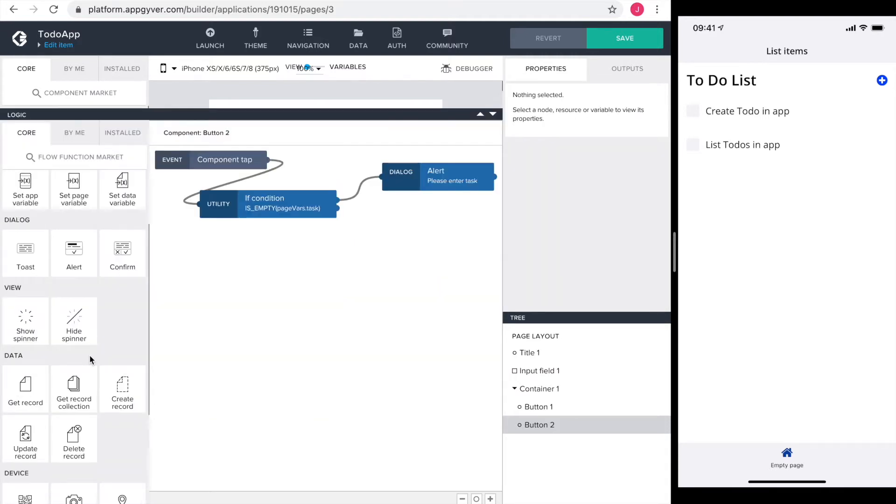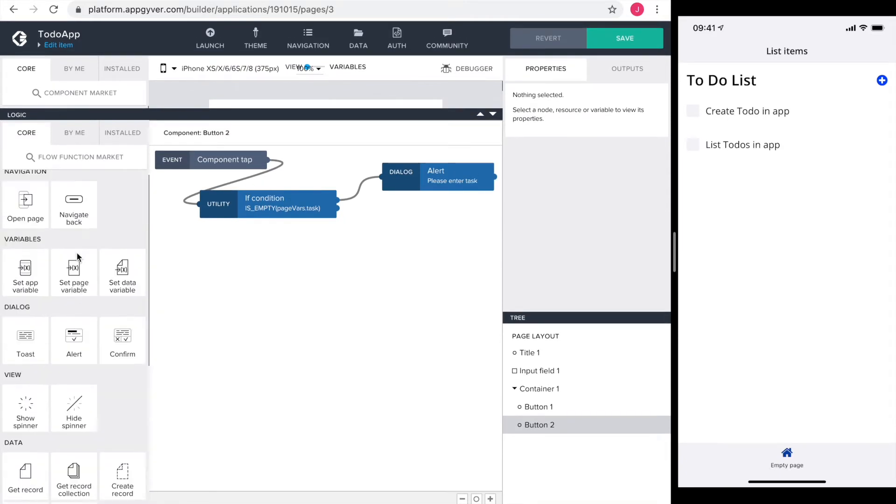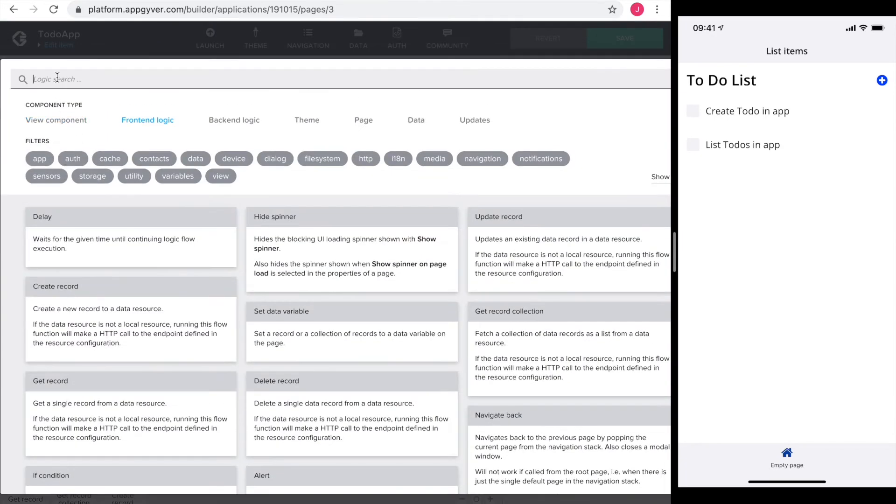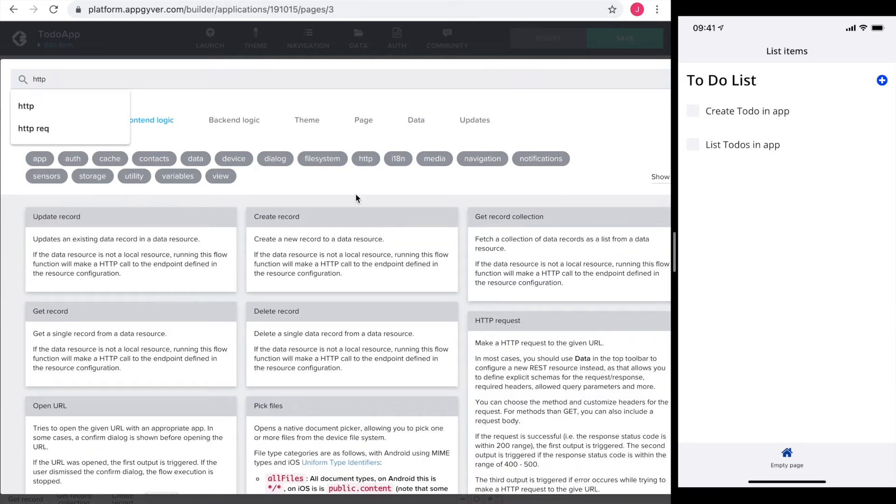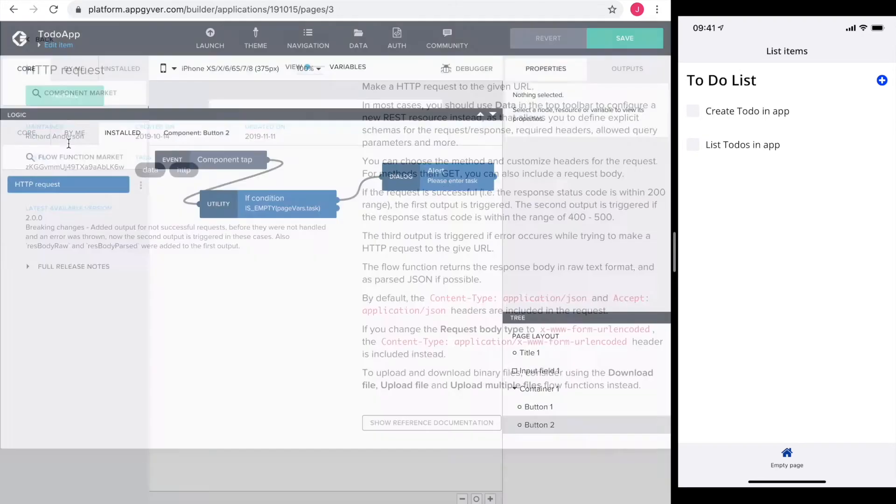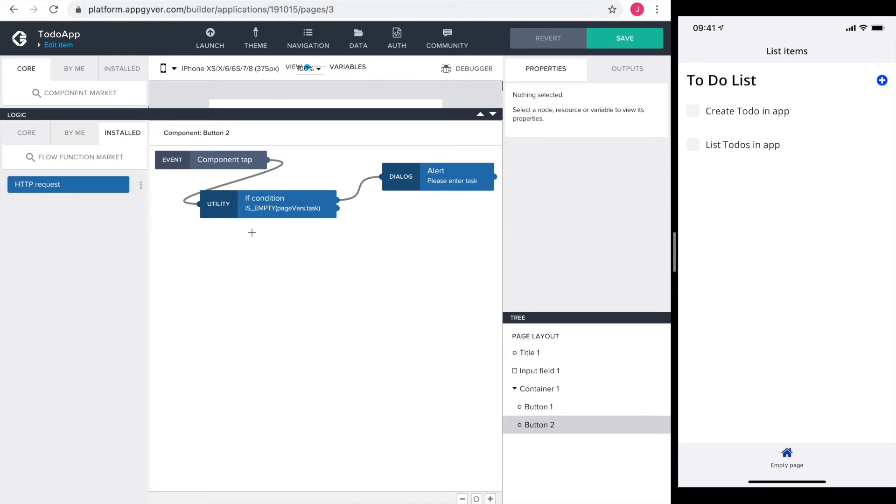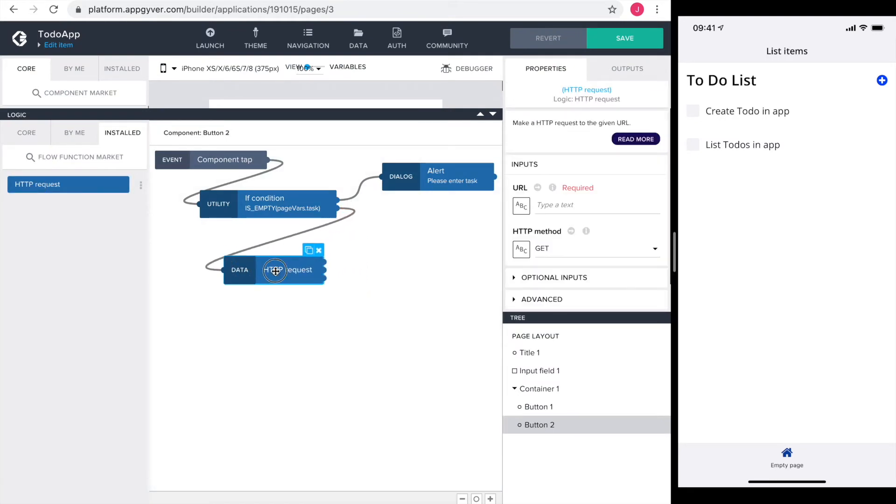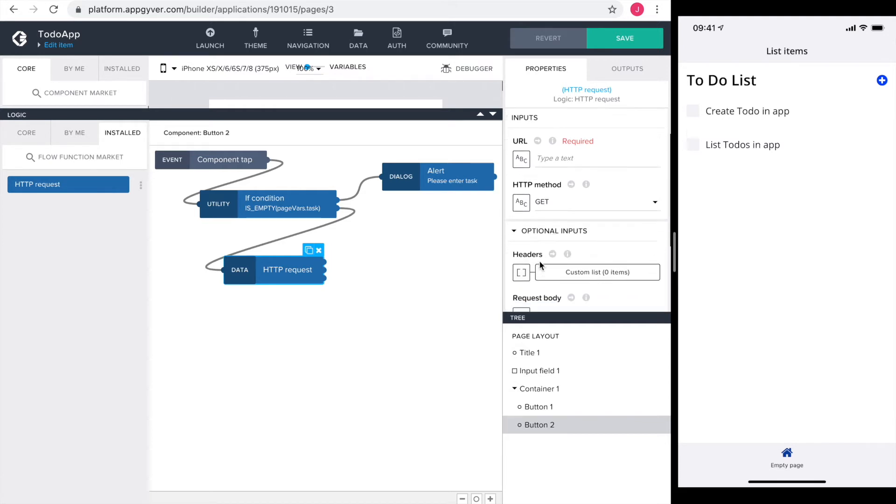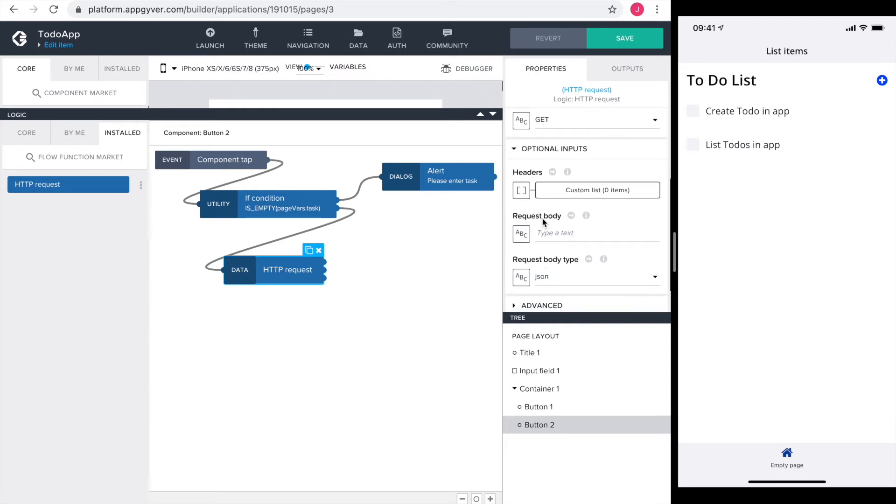If the task is not empty, I want to create a new record in our database. To do so, I first need to install the HTTP request from our flow function market. I drag it in to see what we need for the request. We have a URL which is required. We can specify an HTTP method and under optional inputs, we can define a request body in the JSON format. That looks very much like what we need.